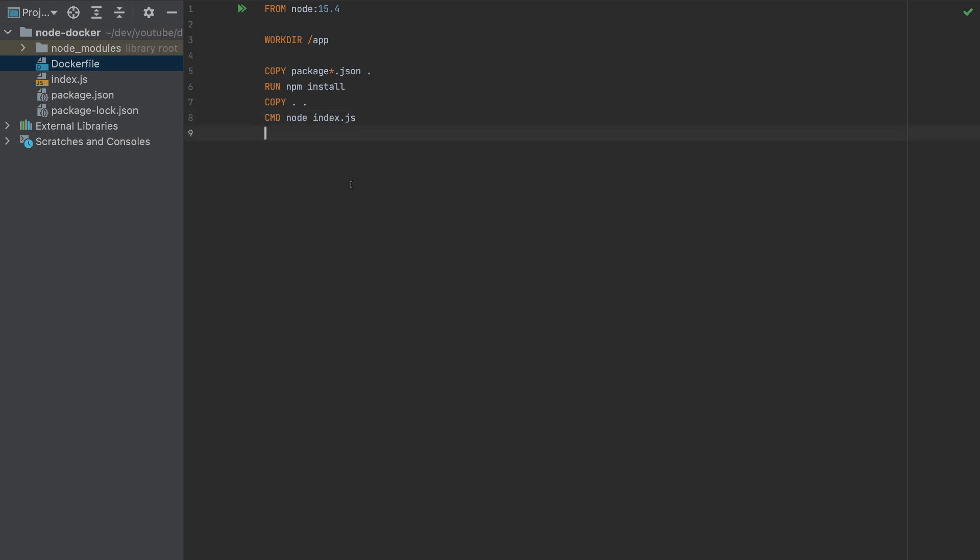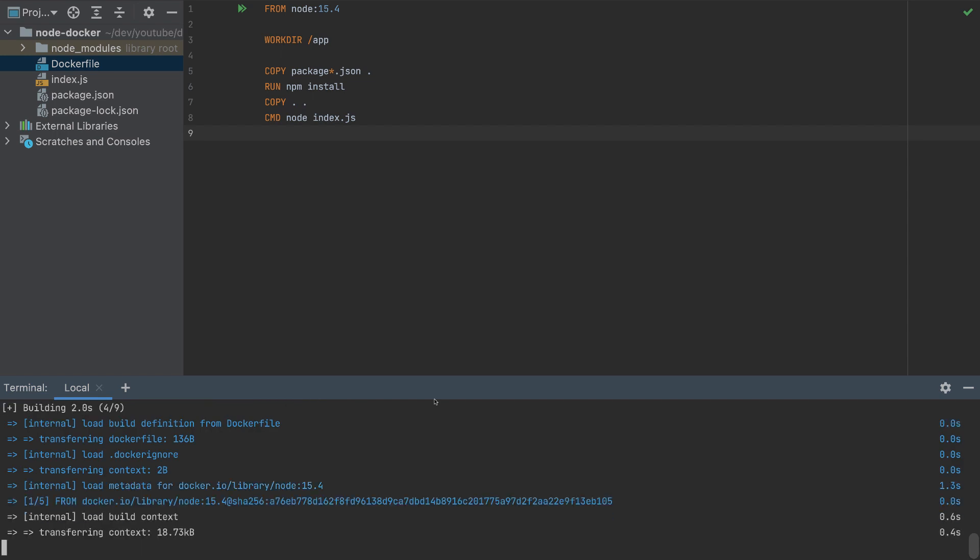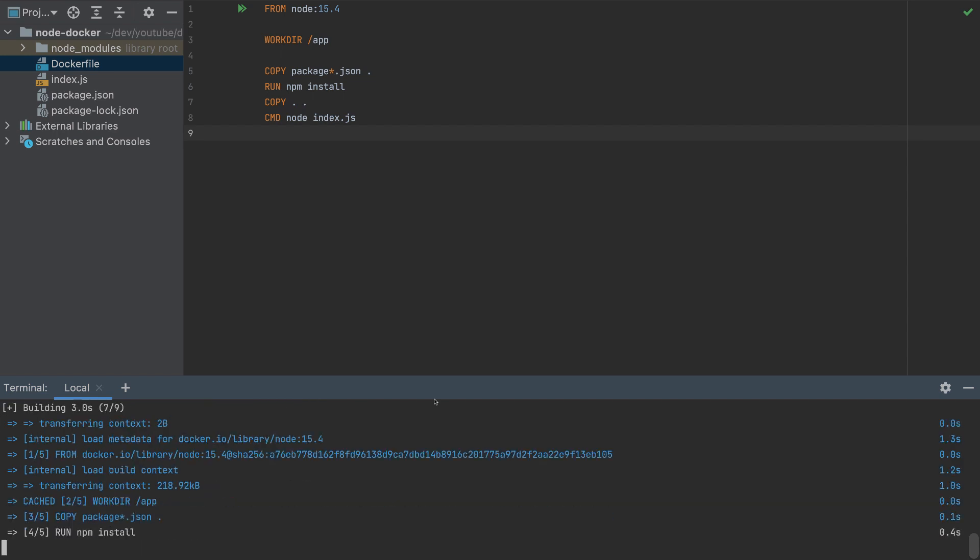To build this Docker file, first make sure to have Docker installed, and then run docker build. We need to specify a name for this Docker build, I'll call it app. Then we need dot here, which means this context, so it will select this Docker file. Now it's building.